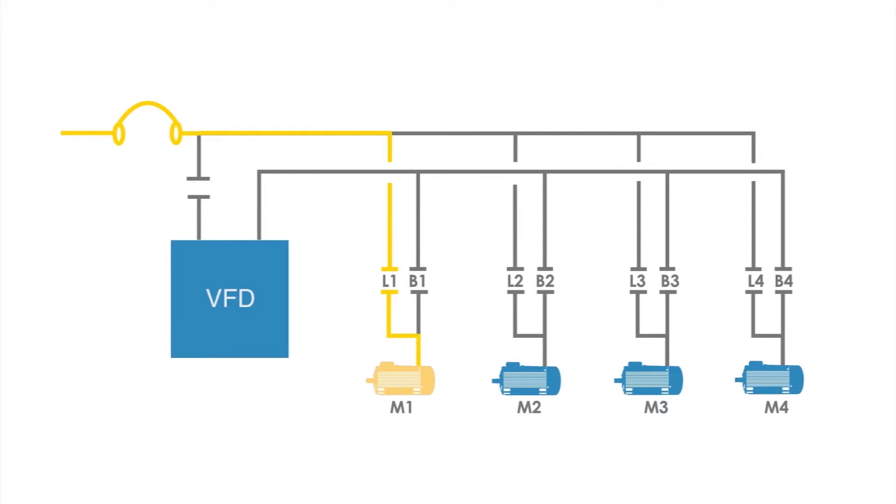The VFD is now connected to motor M2 by closing contactor B2. Motor M2 can operate at variable speeds and meet process requirements with M1 running across the line.